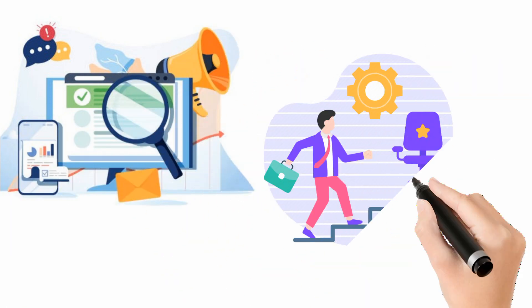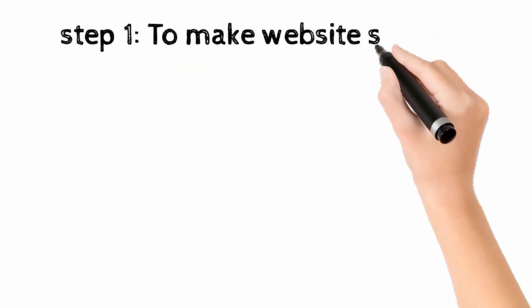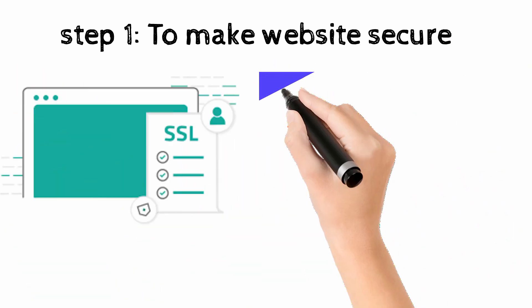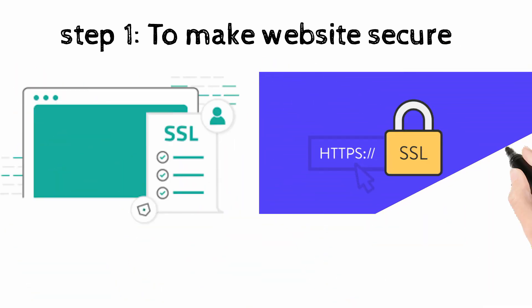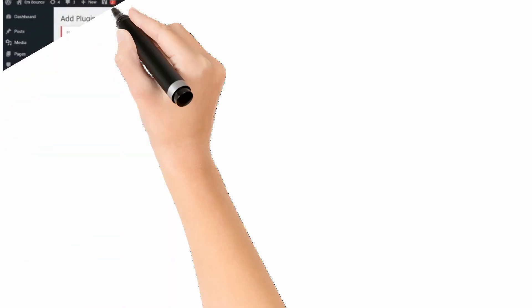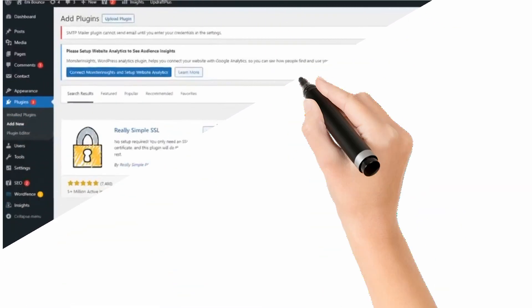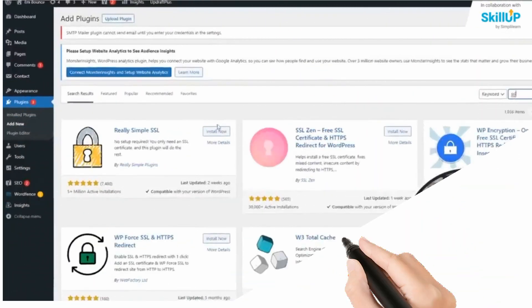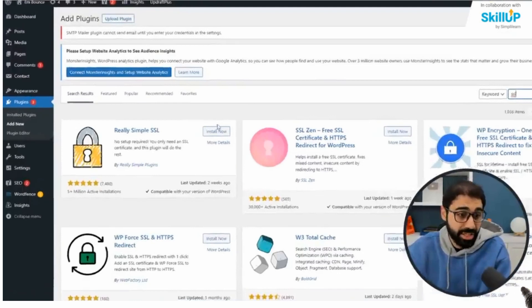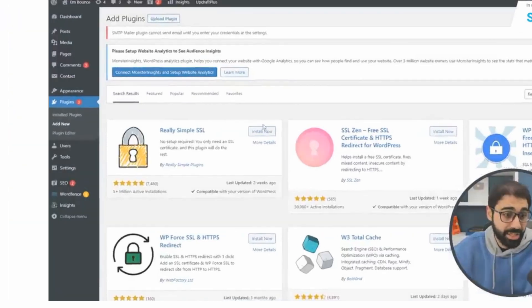There are a few steps for Technical SEO. Step 1: to make your website secure, you install SSL. You have to type https://. Simply go to your WordPress dashboard, in the plugins section click add a new plugin, select Really Simple SSL and then activate. Now your website is secured.